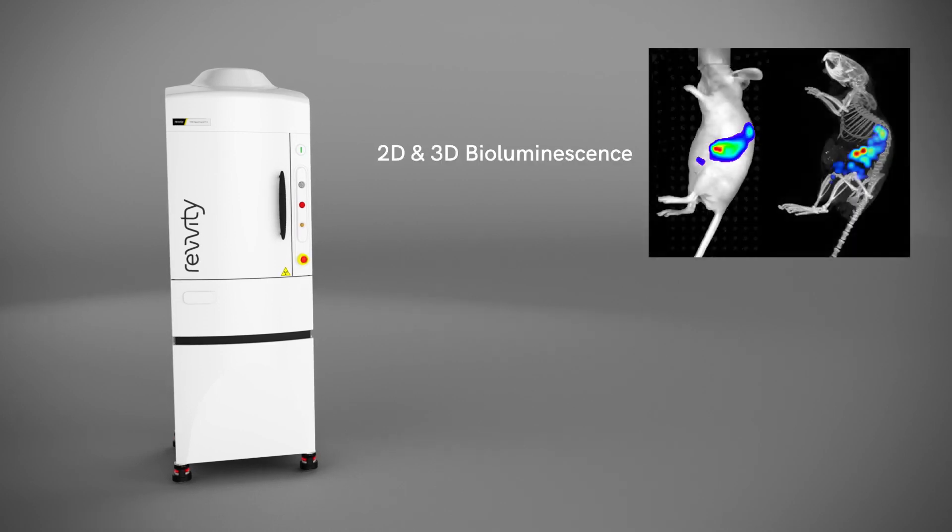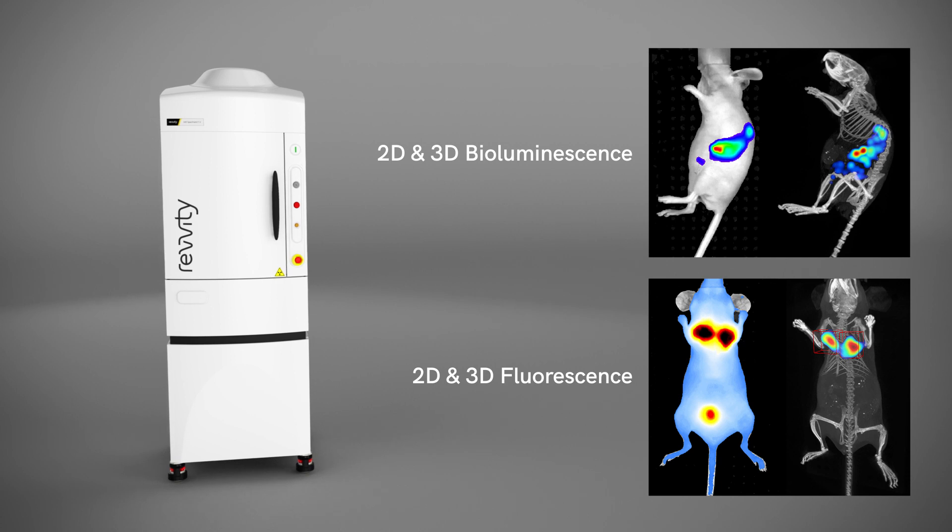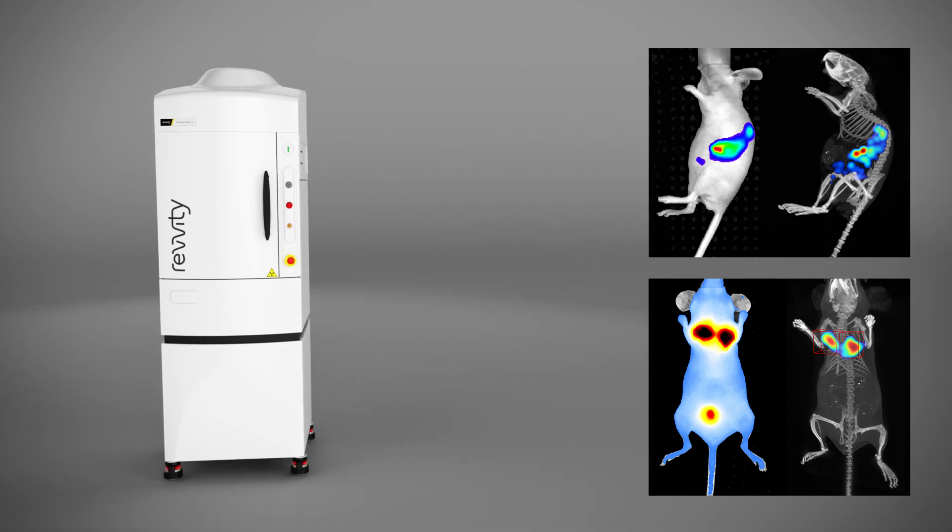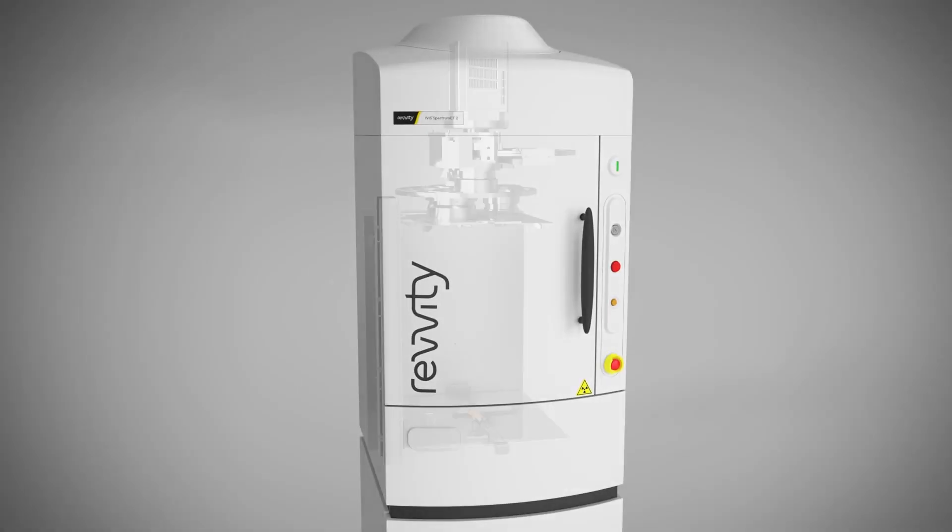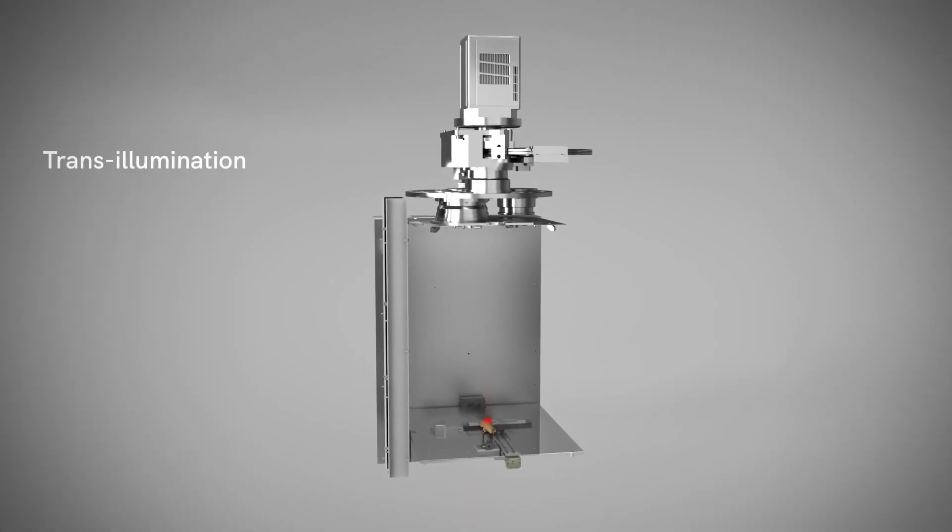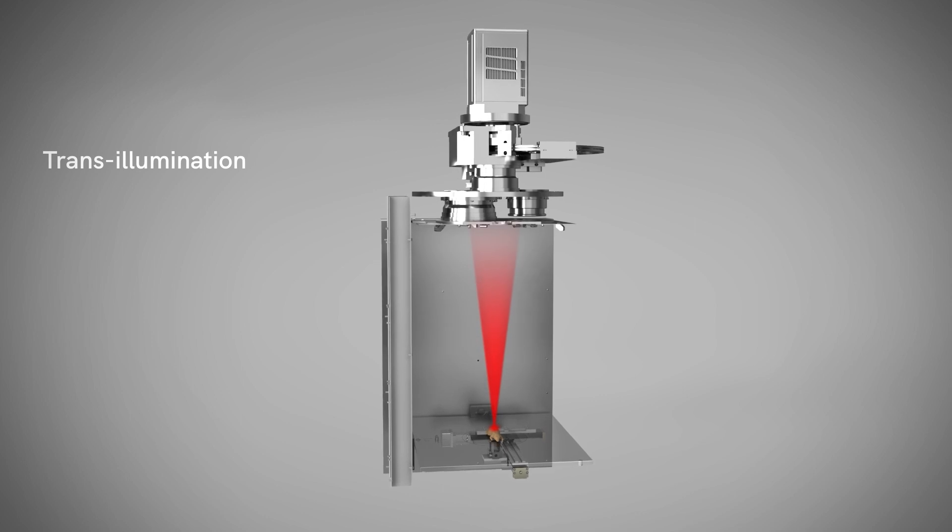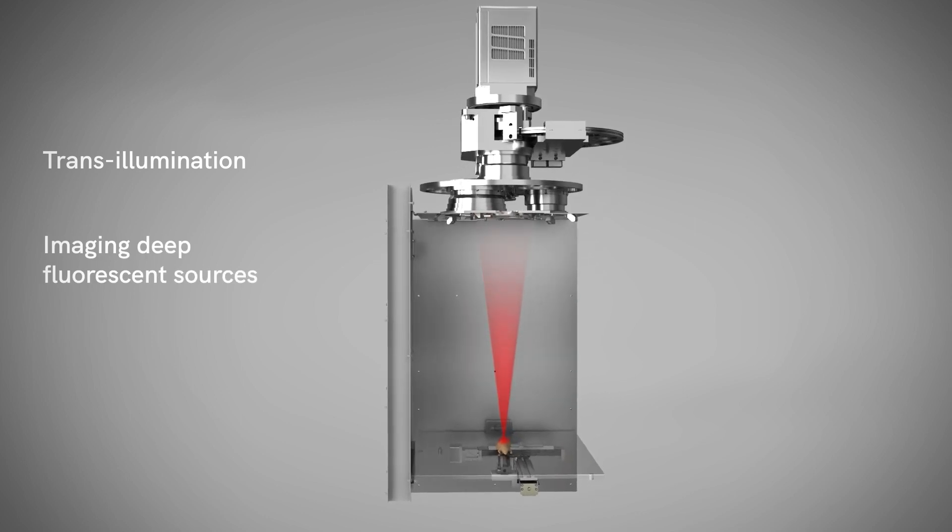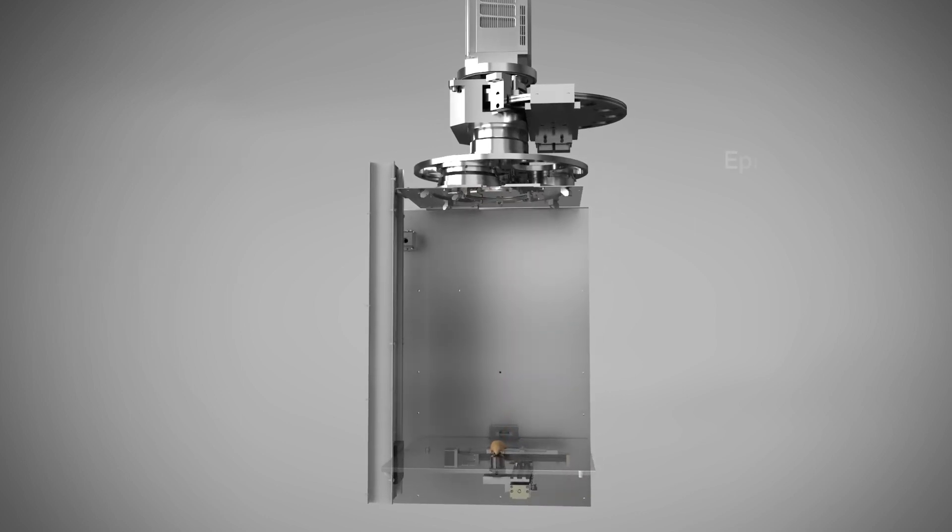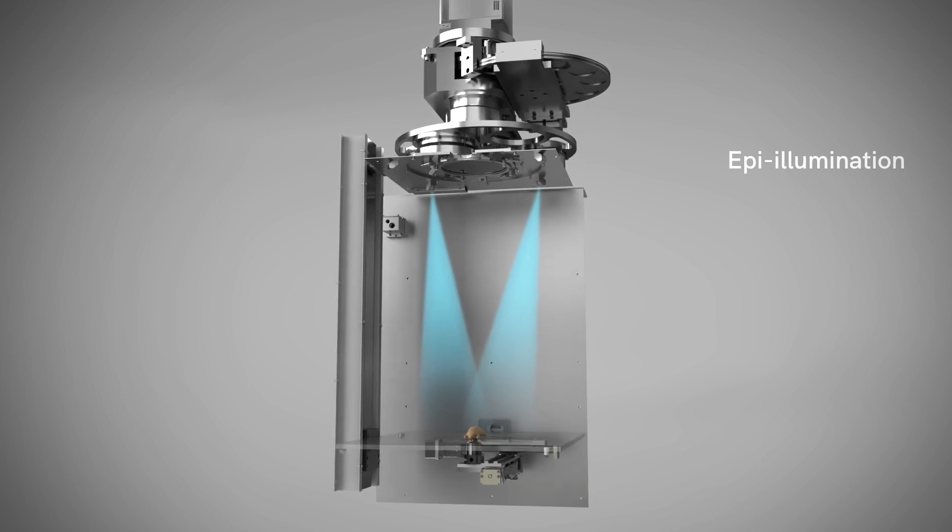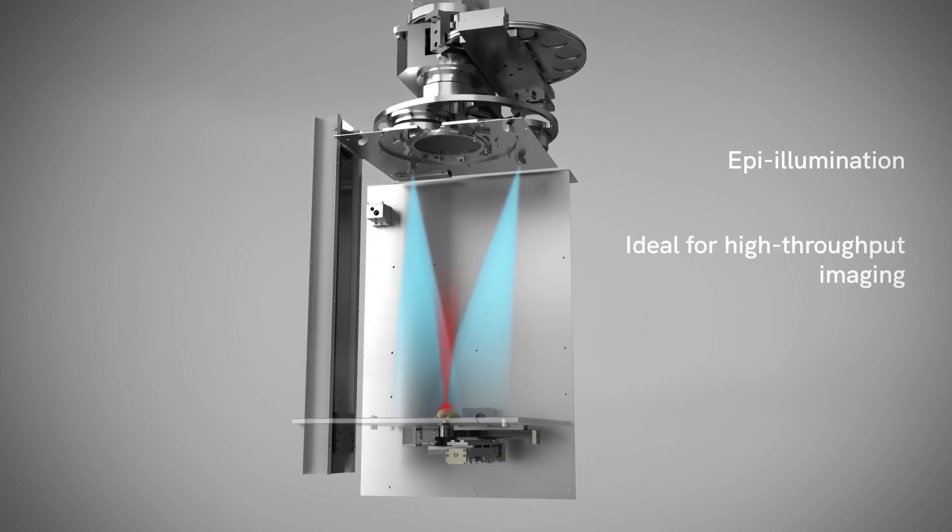The flexible IVIS Spectrum 2 series supports both 2D and 3D bioluminescence and fluorescence imaging, and its unique design enables in vivo fluorescent sources to be illuminated using either transillumination from below the specimen for sensitive detection and quantification of deep fluorescent sources, or standard epi-illumination from above the specimen, ideal for high-throughput imaging.